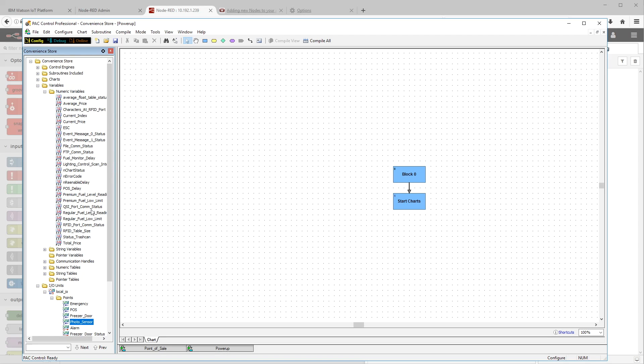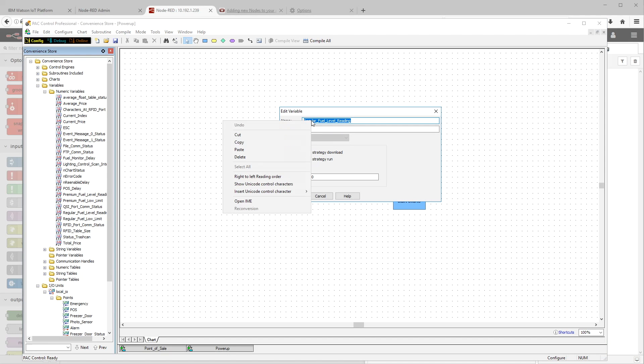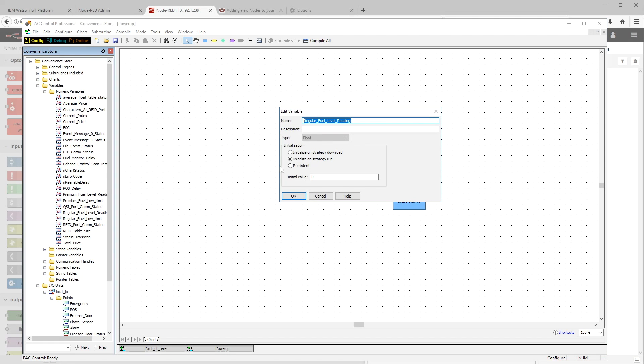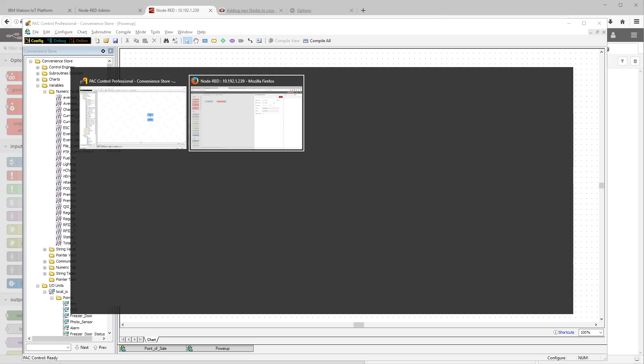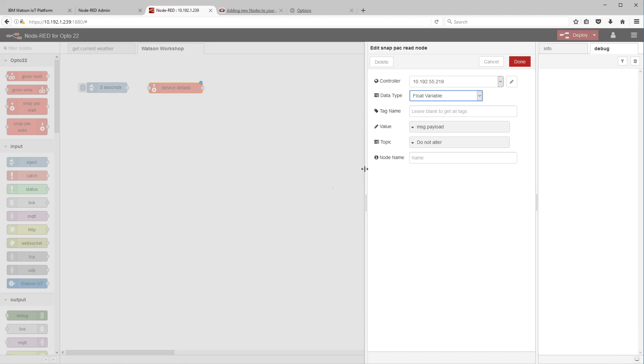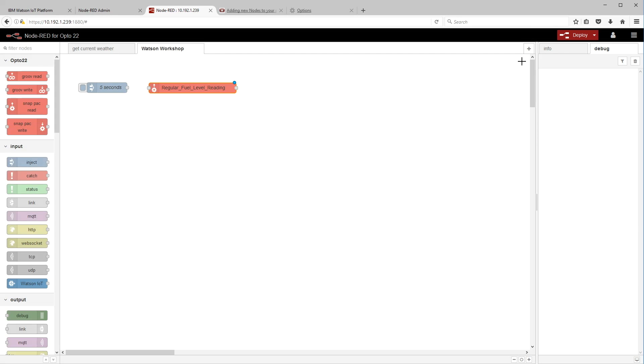By going directly to the program, we're going straight to the source and we're going to copy and paste those tags to make sure that we get them set up correctly here in Node-RED. So let's go over and I'm in my numeric variables here and I'm just going to double click on the first one we want. There's that regular fuel level reading. Copy that and alt tab back over to Node-RED and paste that in.